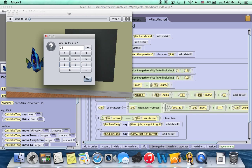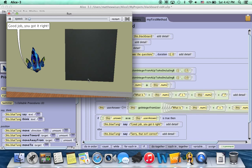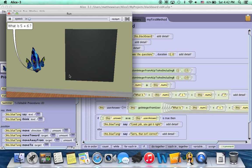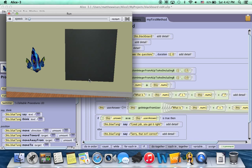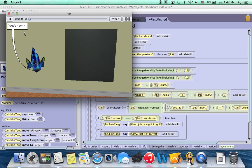He says good job, you got it right. He asks us another answer. What's five plus six? Answer that one. Good job, you got it right. And now he says you've won.